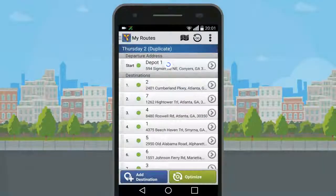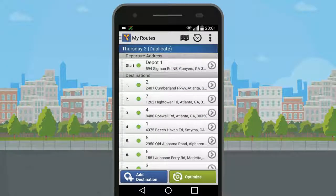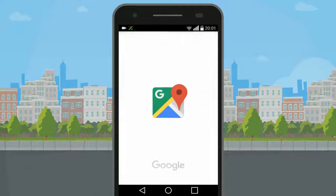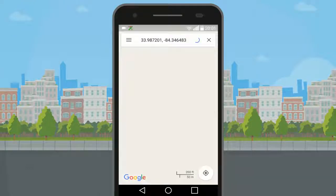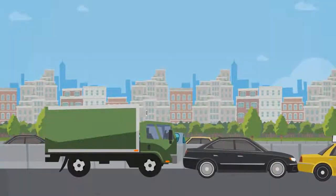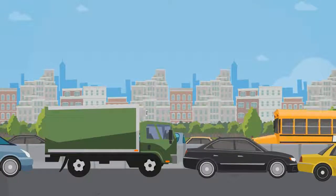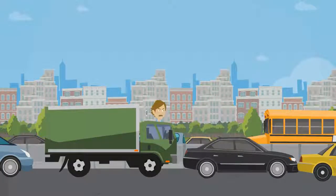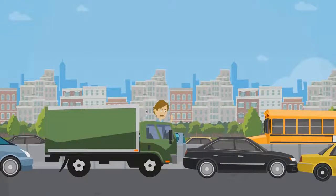At this point, your driver just needs to tap the Drive to Next icon and the voice-guided navigation will start routing him to the next stop. No need to worry about your drivers accidentally going down highways clogged by traffic.